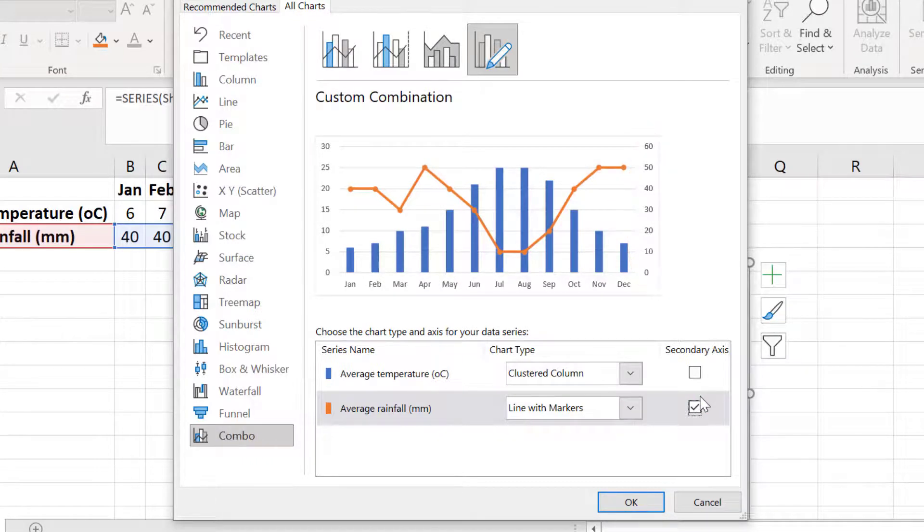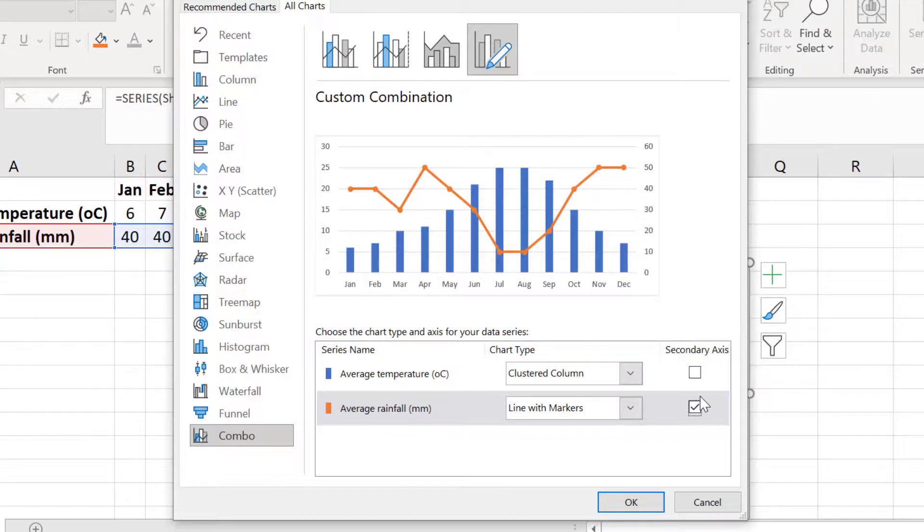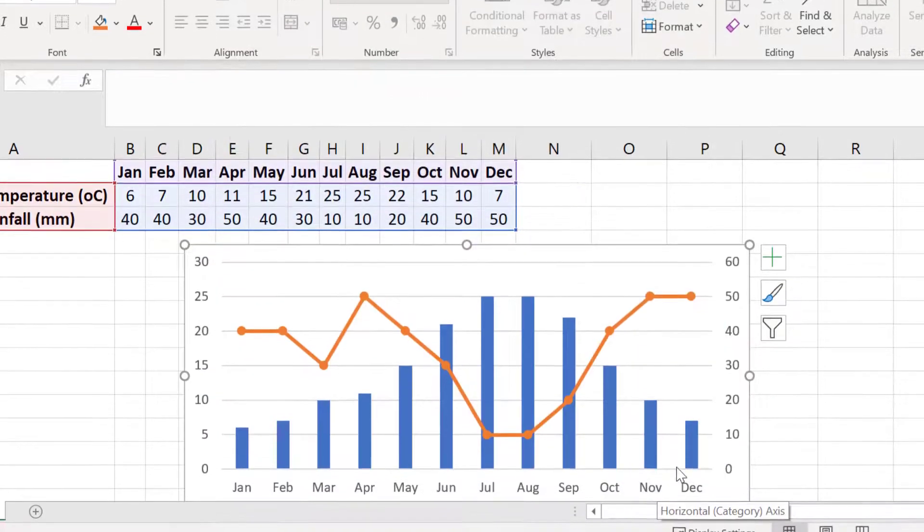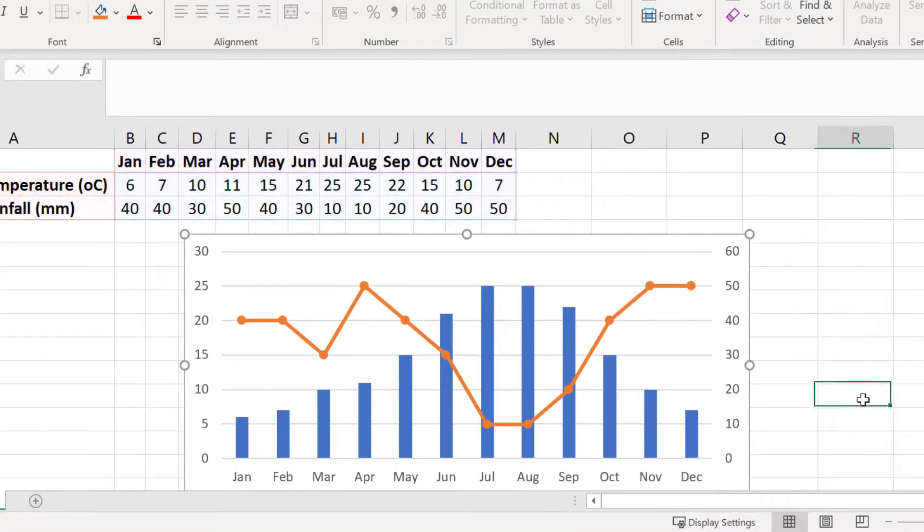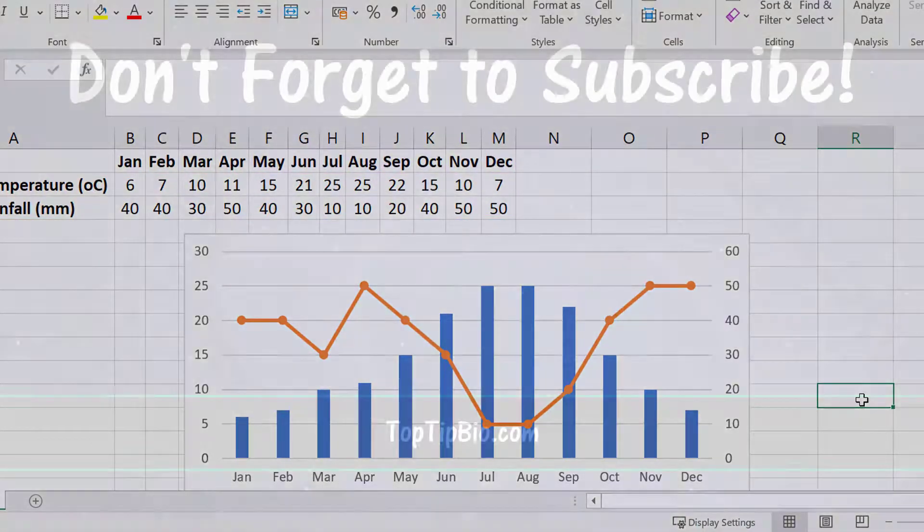Now the left y-axis corresponds to my first data set, the average temperatures, and the right y-axis corresponds to my second data set, the average rainfall data. Finally I will click OK to create the graph. Now you know how to combine a line and column graph in Microsoft Excel.